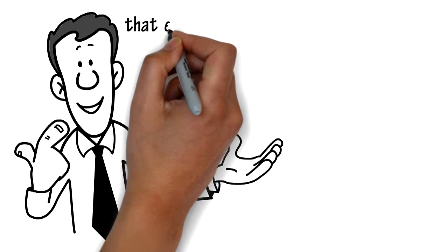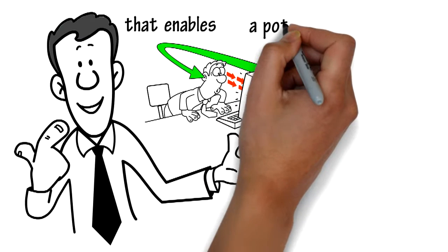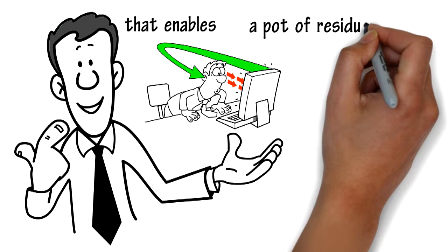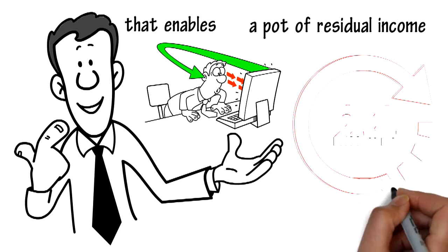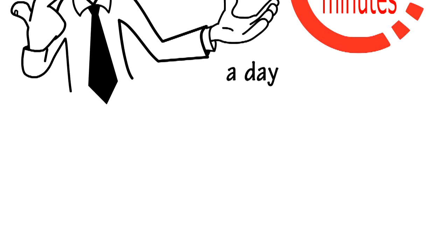I have a system that enables anyone with an internet connection to build a pot of residual income in exchange for 10 minutes a day.